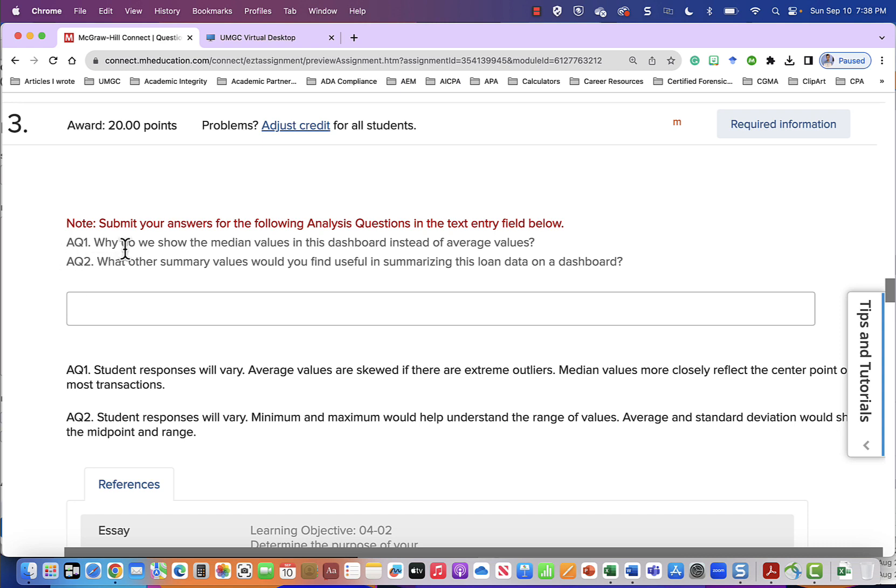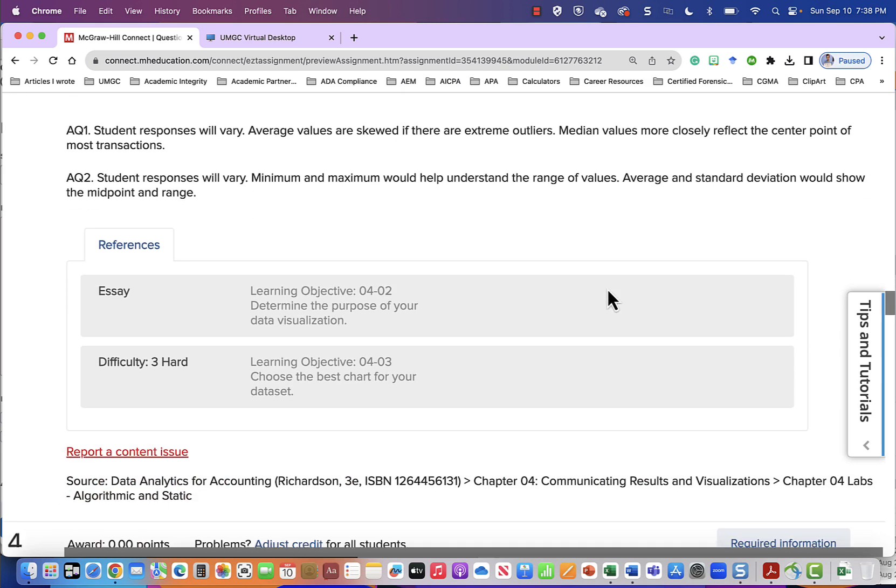Question one, why do we show the median values in this dashboard instead of the average values? So that would be something that you would find in your reading. What other summary values would you find useful in summarizing this loan data on a dashboard?